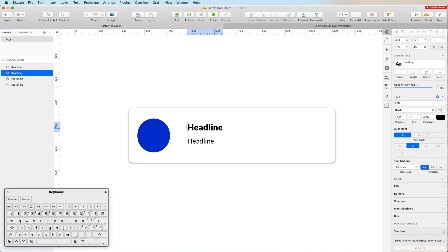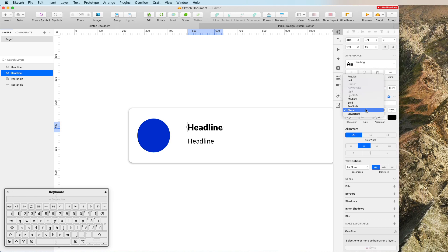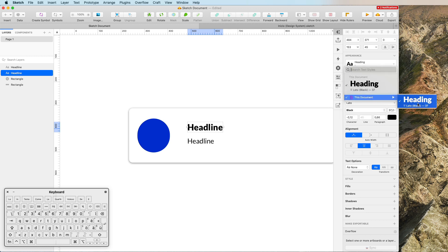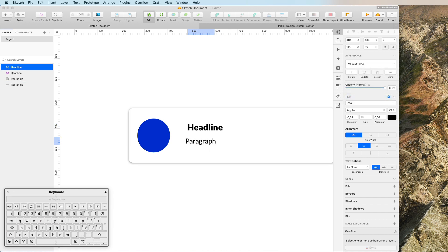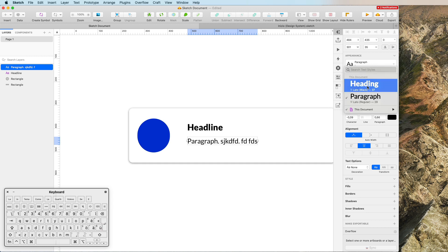Here we go — we have our very first text style. You can see on this document we only have this one style. Now if I write a paragraph and create a new paragraph text style, you'll notice it catches the name of the layer. This is useful when setting up multiple text styles at once. So now I have two text styles: Heading and Paragraph.